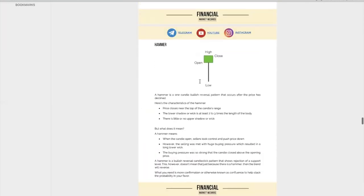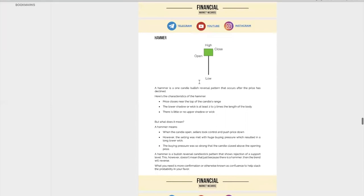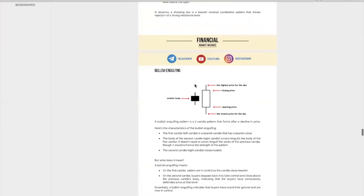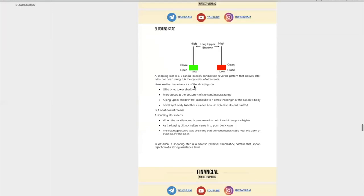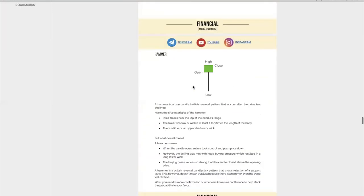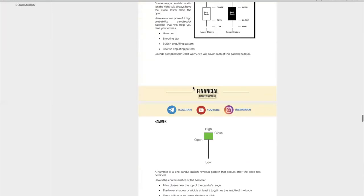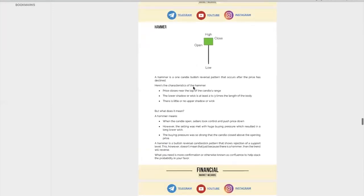So let's go into the patterns. The first pattern that you need to know is the hammer. I don't have a lot of patterns to share with you because my goal is to teach you the essence of candlestick patterns. There are really only four patterns that you need to know. If you understand these four patterns, you kind of know them all.